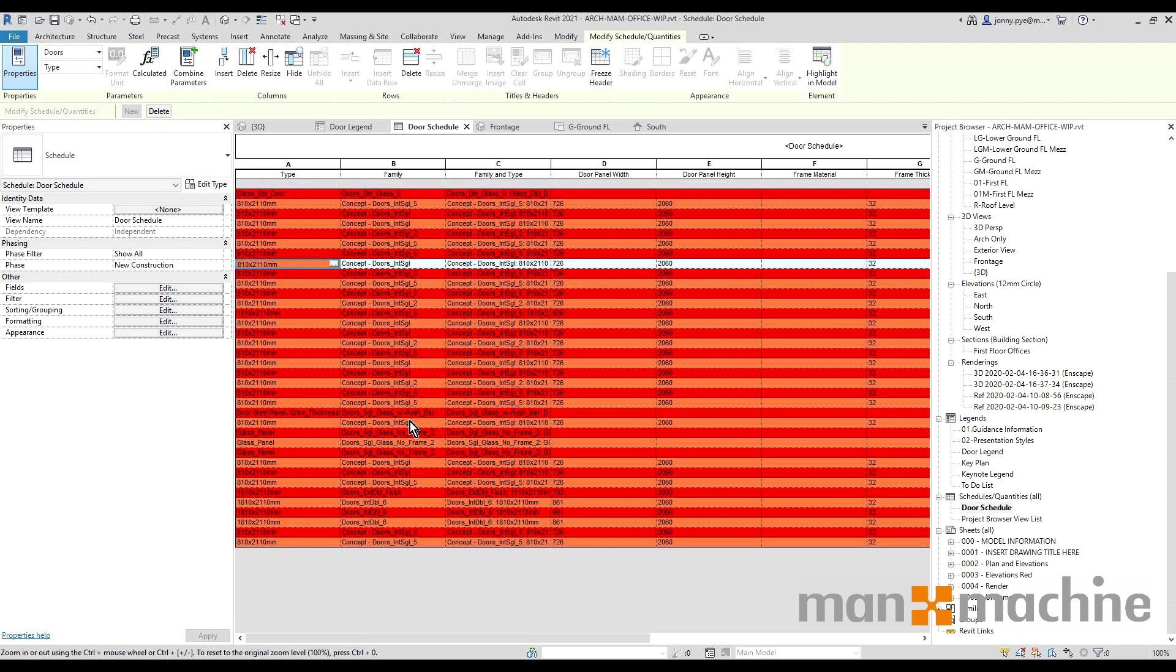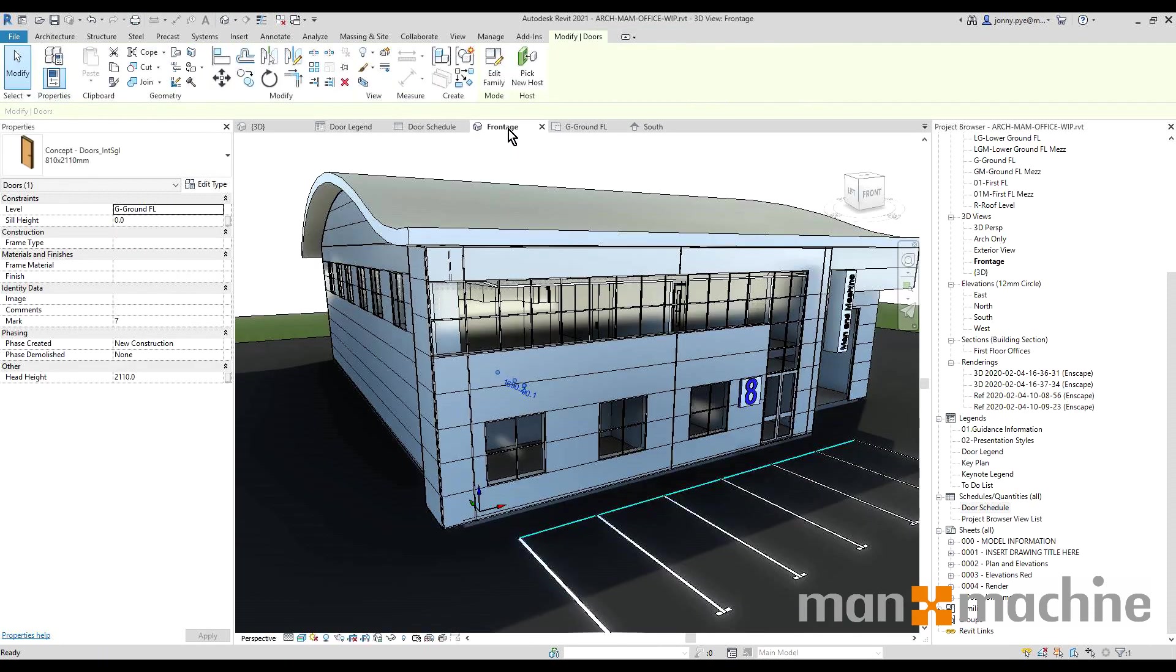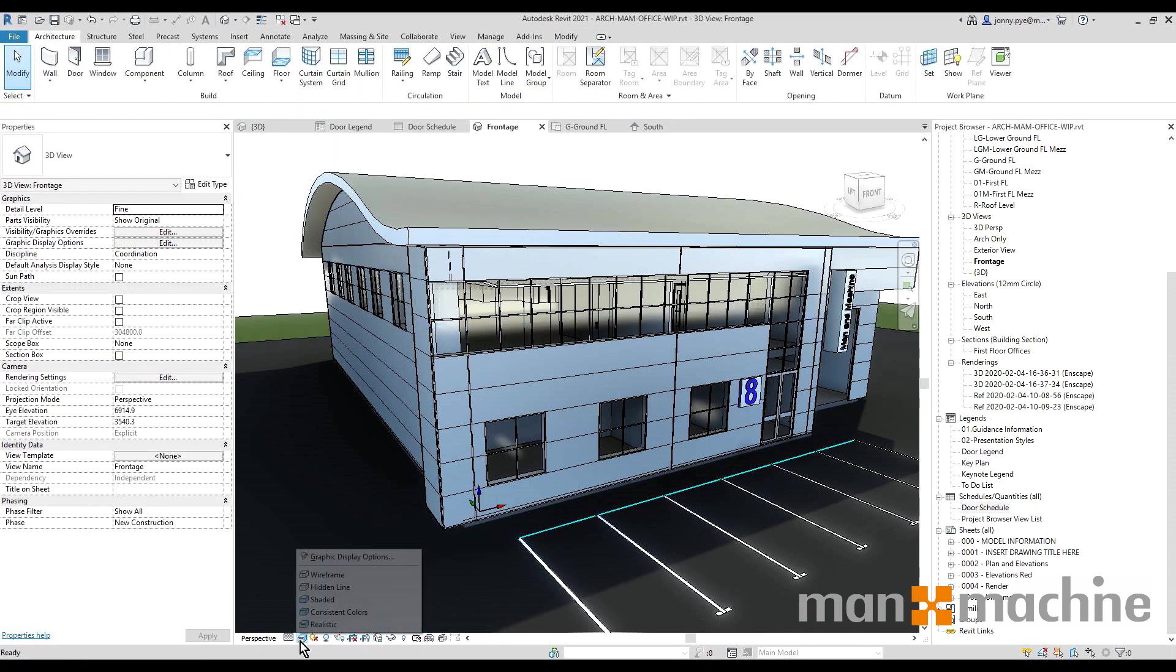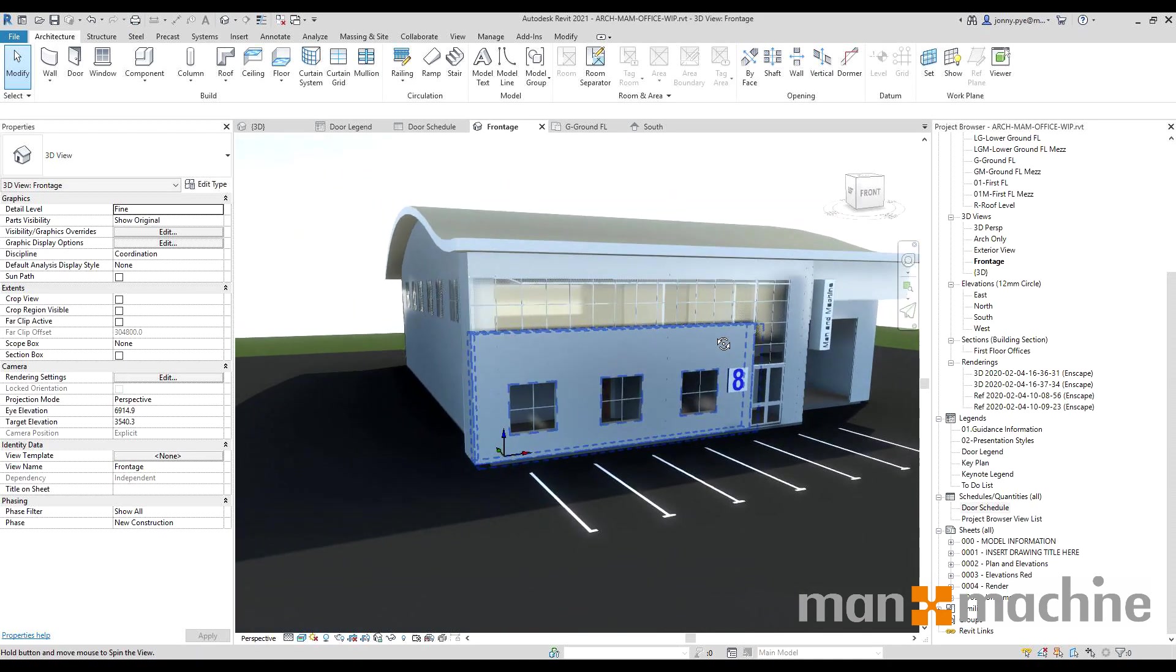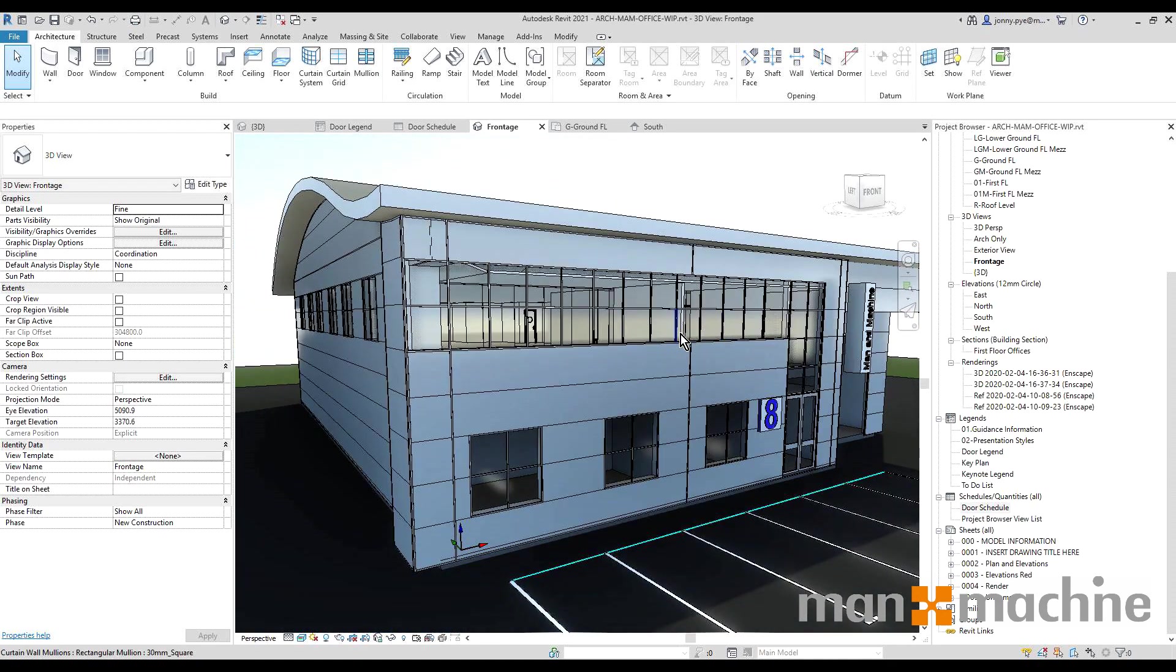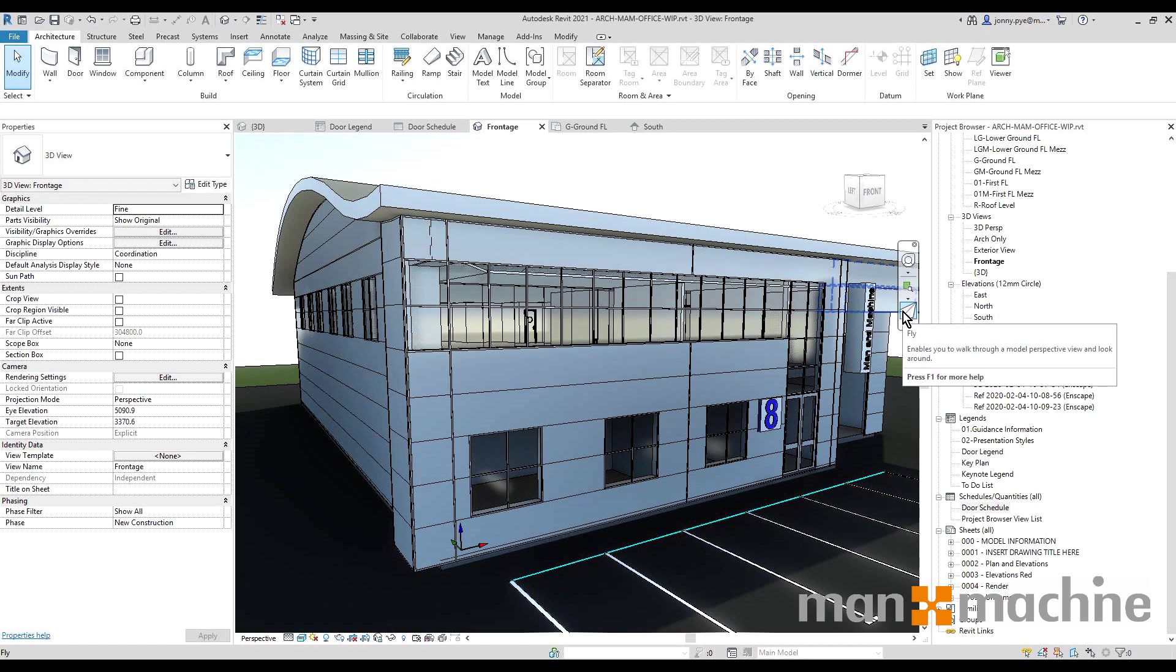So the second update we're going to be looking at is the render. I actually had this open on the front screen. They've done away with ray tracing now, so you won't be able to find ray trace anymore. They've actually just made the realistic option inside of Revit a lot better. So I've tested this against 2020 and it does look a lot better, so this will be easier now to do better looking renders to put inside your sheets inside of Revit without needing an external package.